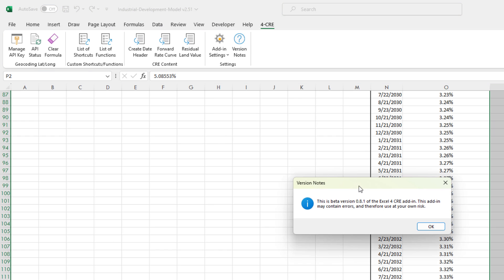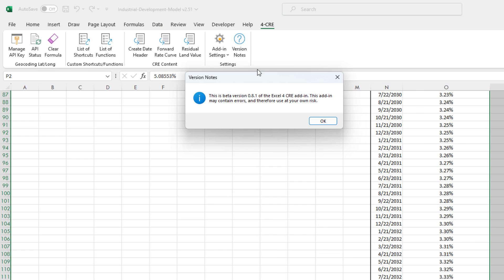We also have here the button to view the add-in documentation, view add-in instructions, and then a link to get modeling training from ACRE. And then finally, the version notes. If you want to understand what version of the model you're using, you click this version notes, and that tells you. You click that. If I'm using a more recent version than you are, you'll know.